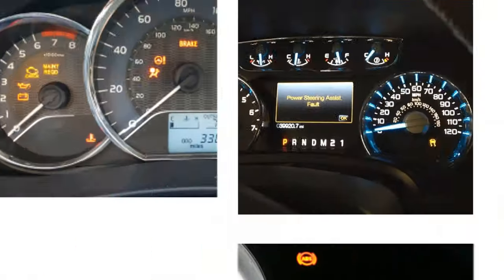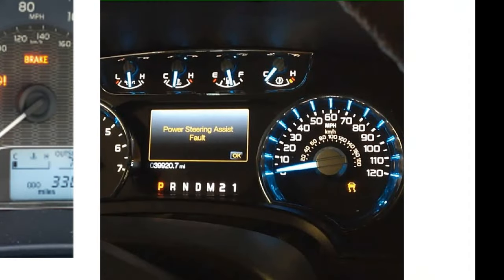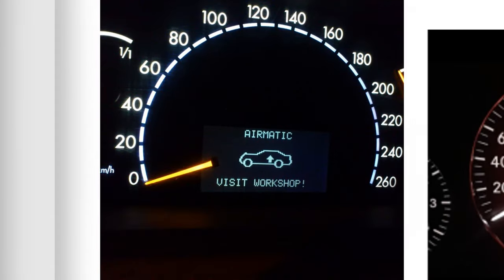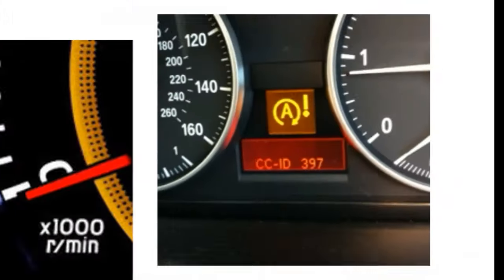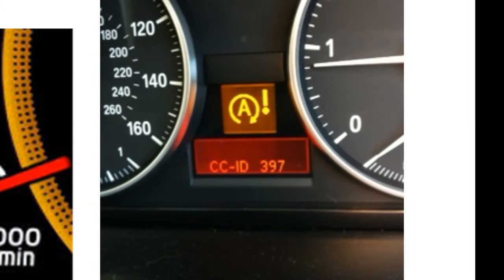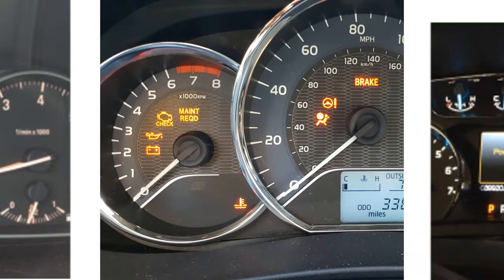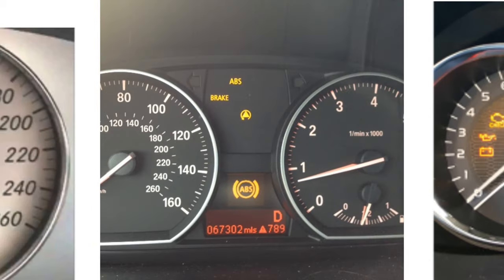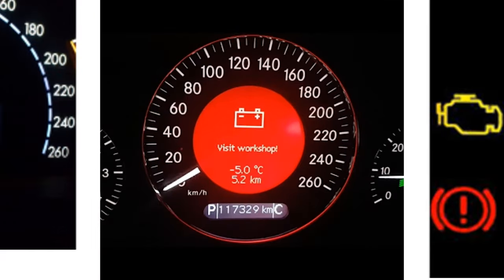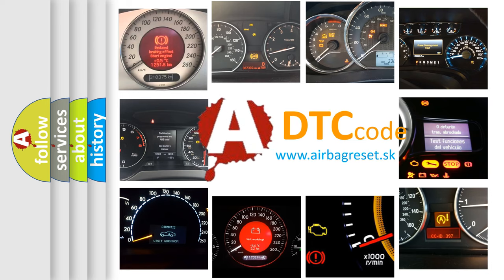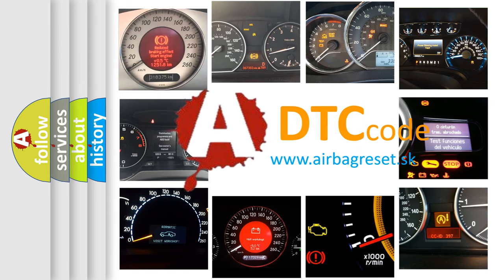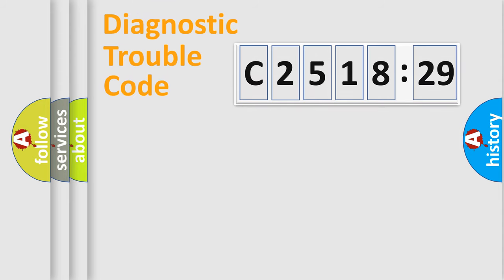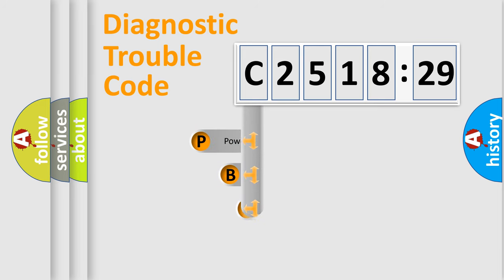Welcome to this video. Are you interested in why your vehicle diagnosis displays C2518-29? How is the error code interpreted by the vehicle? What does C2518-29 mean, or how to correct this fault? Today we will find answers to these questions together.